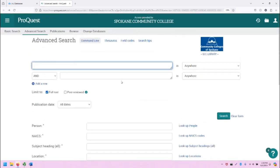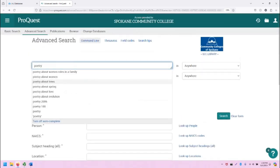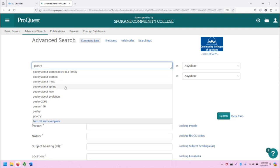I'm going to do a search for poetry, and when I type in poetry, one thing you will see is that there is an autocomplete feature that provides a lot of specific keyword phrases that includes poetry. You can also opt to turn off autocomplete if you find it unhelpful or annoying.